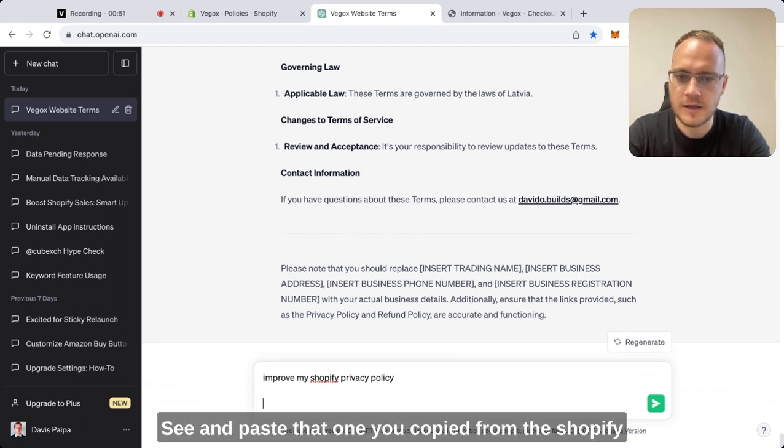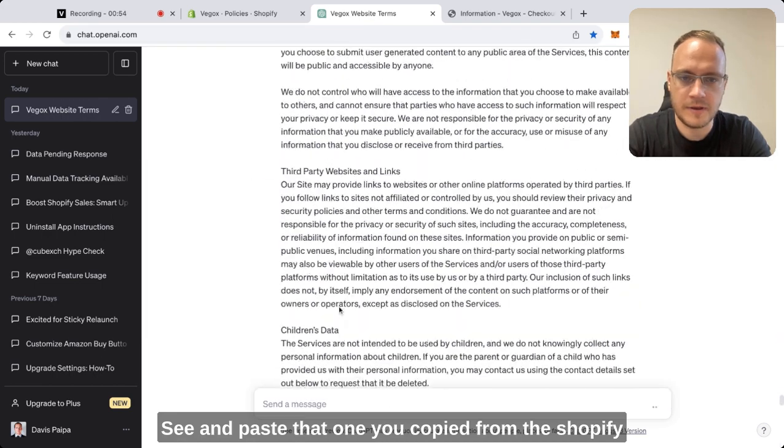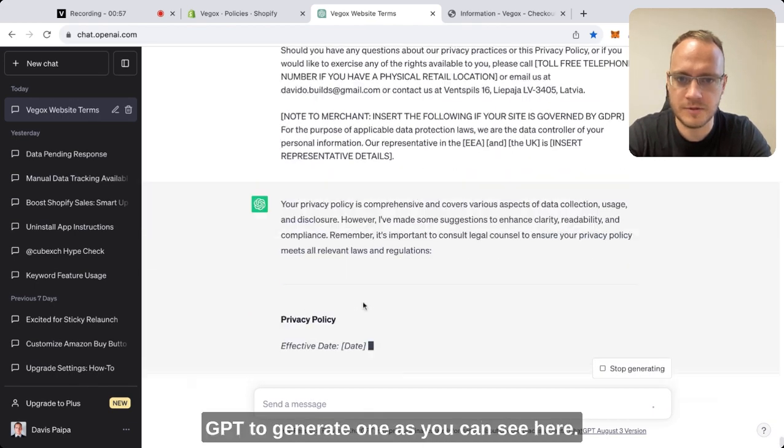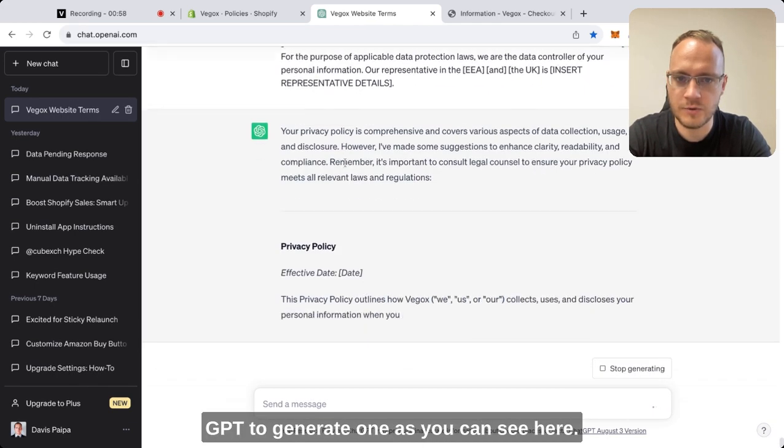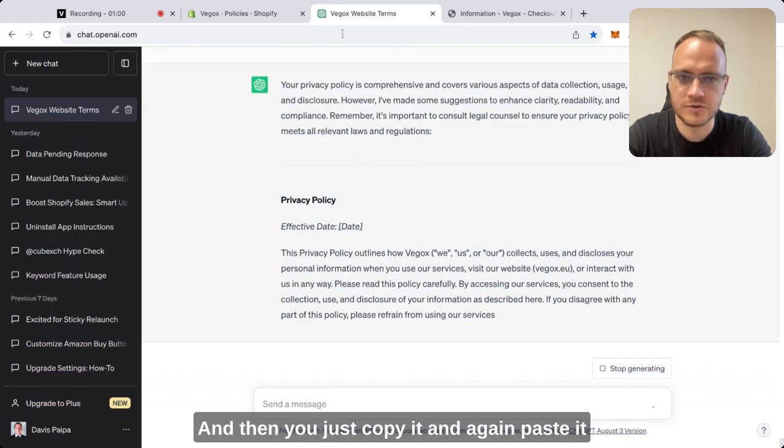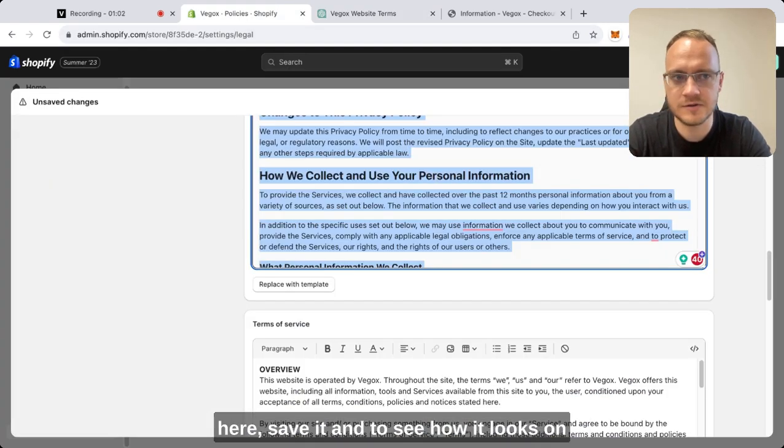Paste the one you copied from Shopify and then wait for ChatGPT to generate one, as you can see here. Then you just copy it and paste it back here.